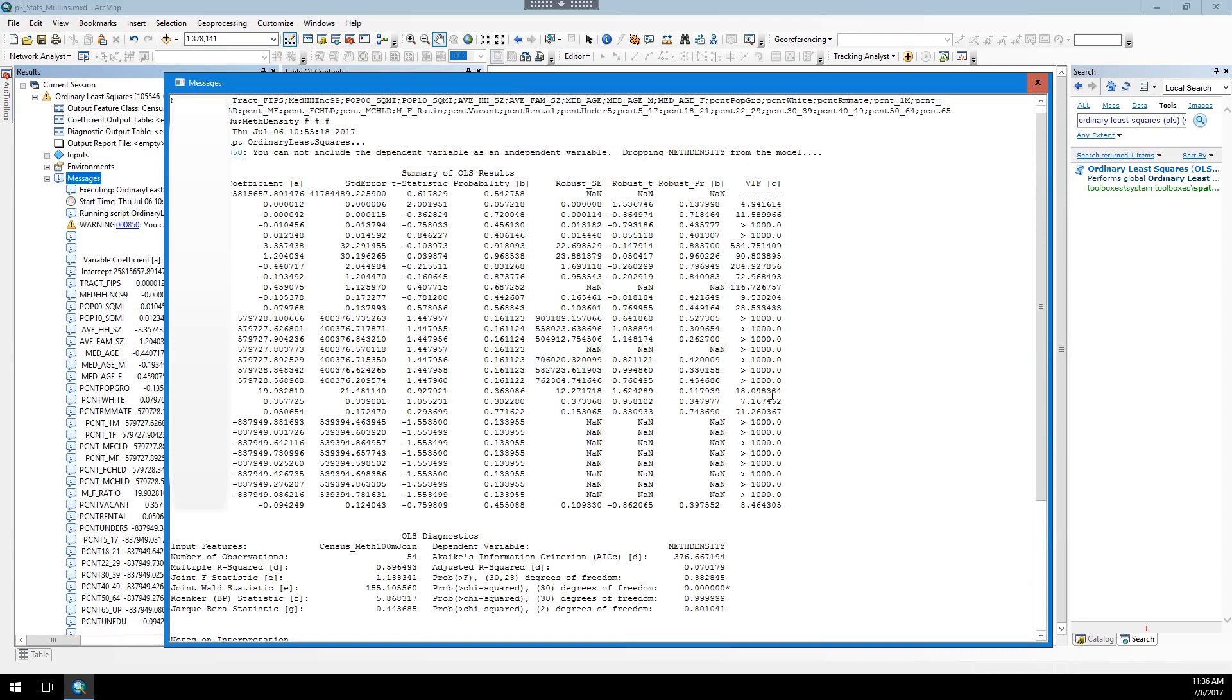Variance influence factor, VIF, this column here is the next one you're going to be looking at. And what this basically is talking about is redundancy among variables, and the lower the value, the better. So these ones with greater than 1,000 means these variables are considered redundant with some other variables. So there's multicollinearity between this variable and some other variable.